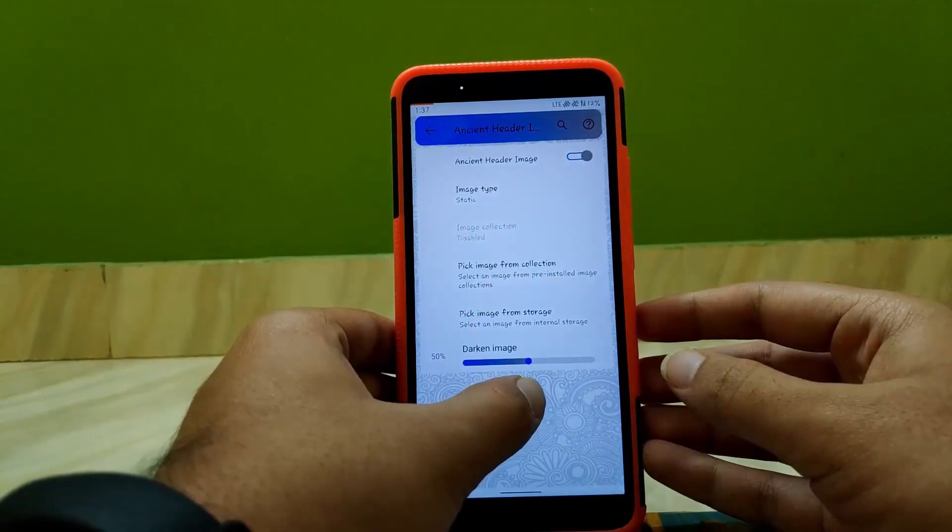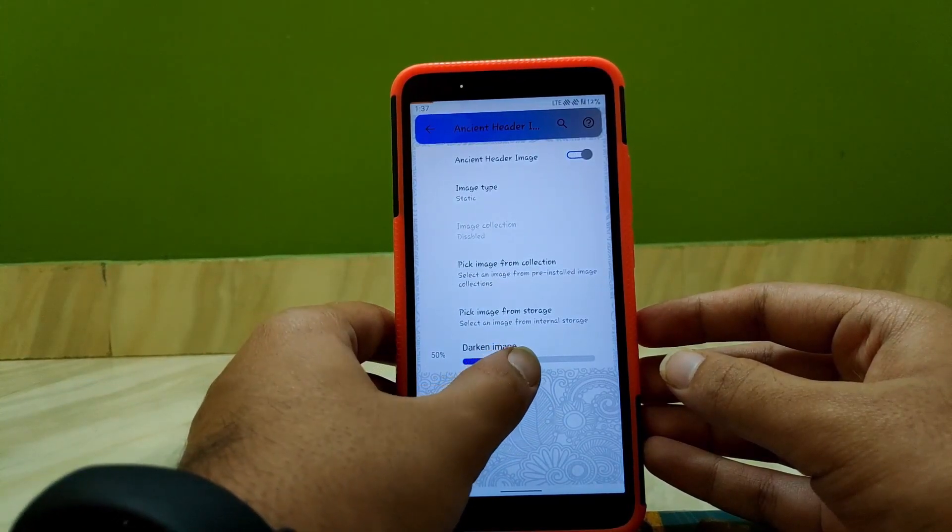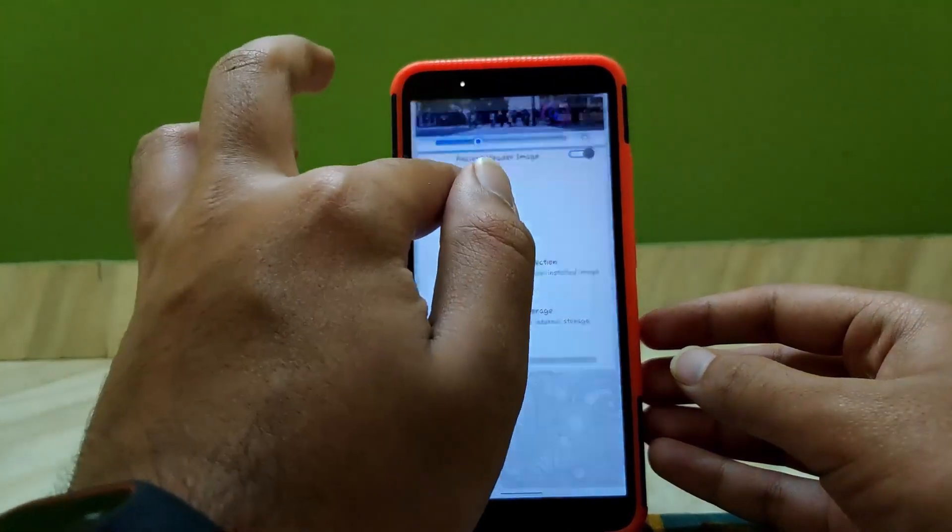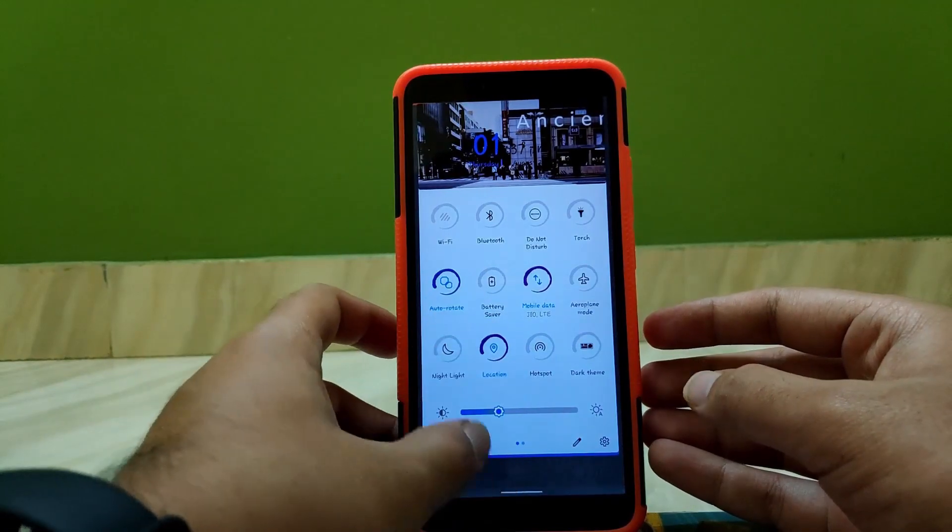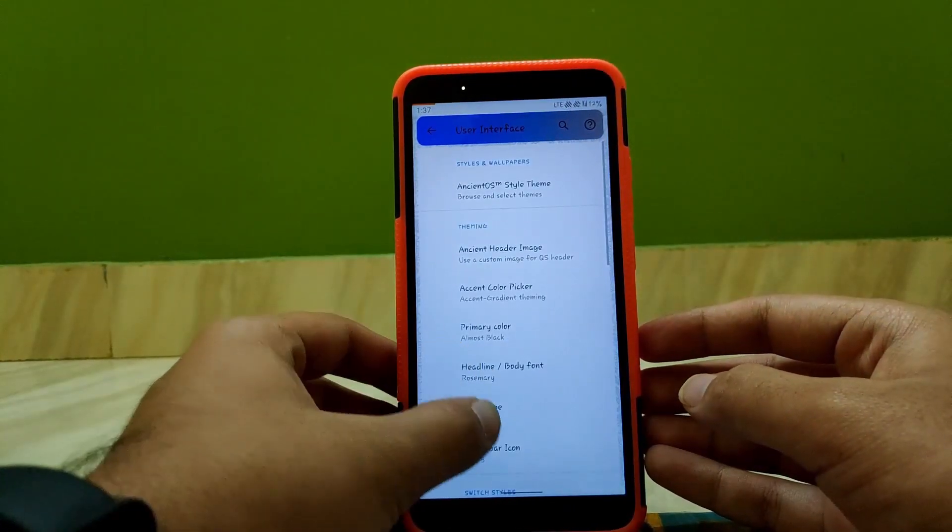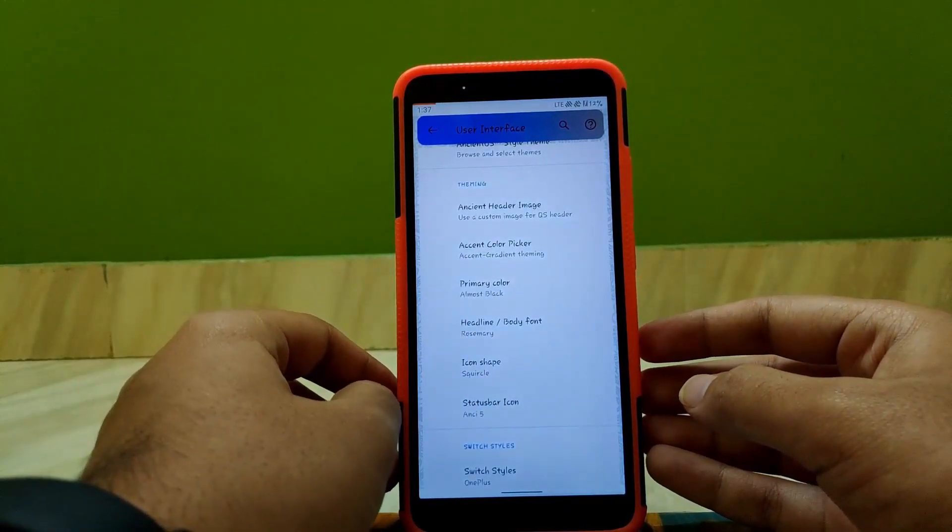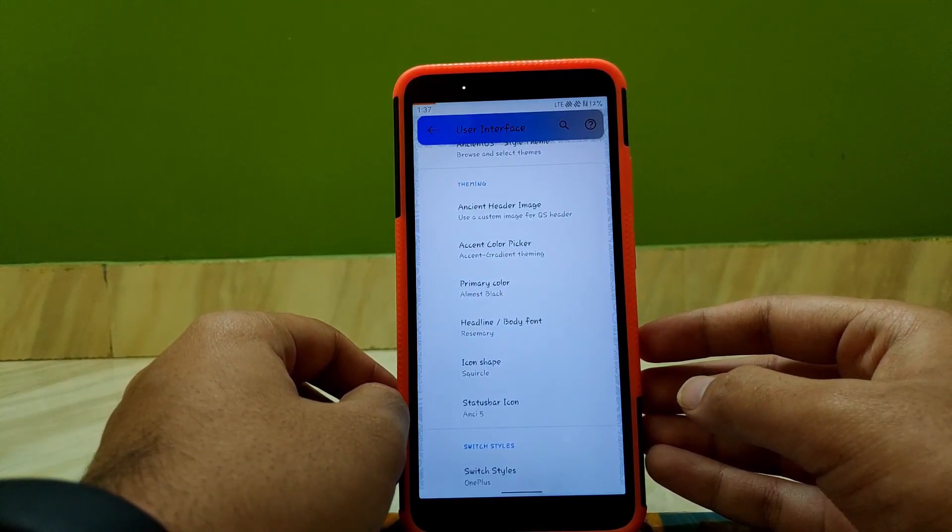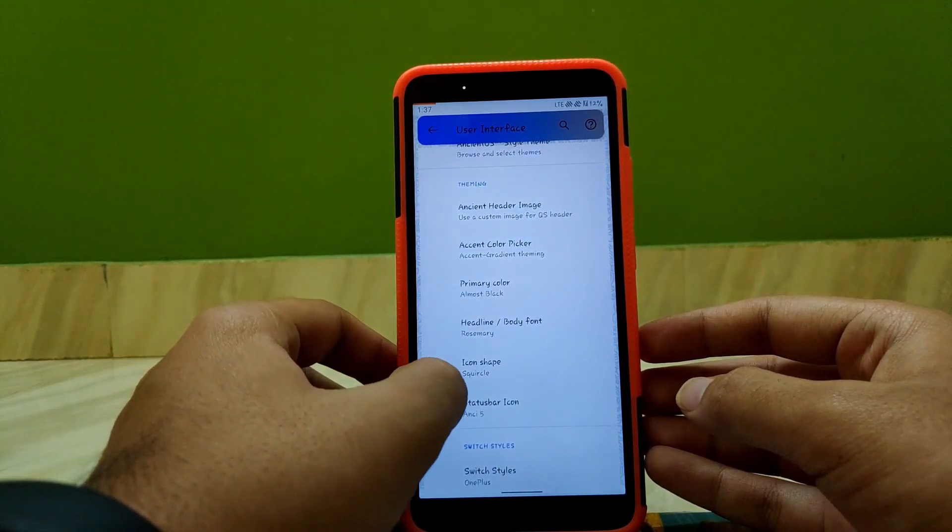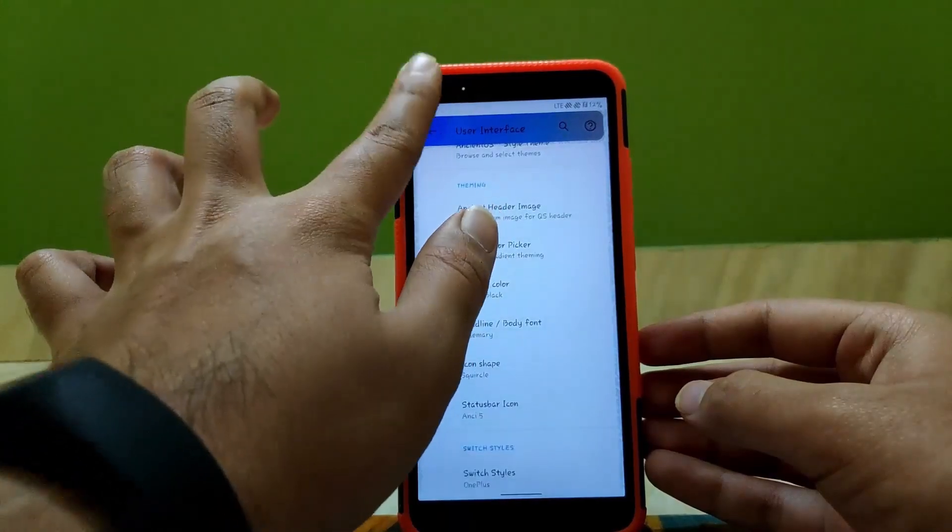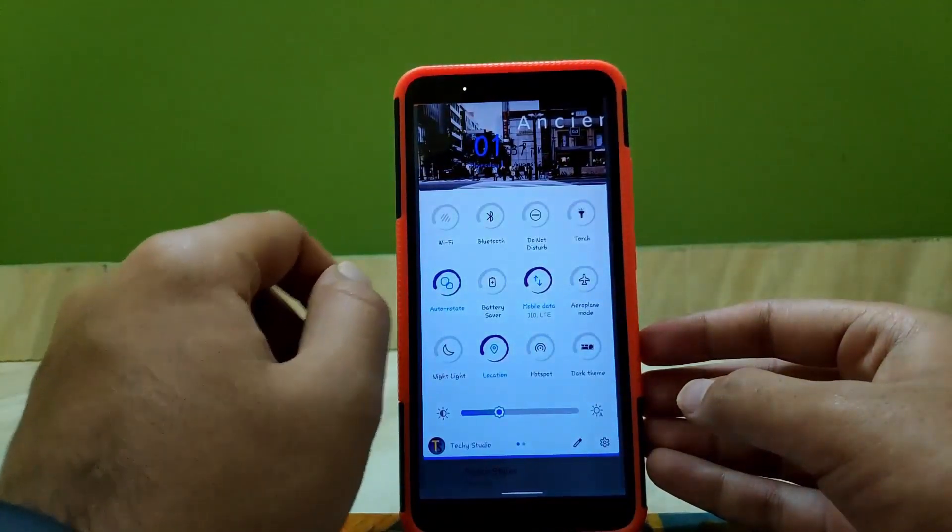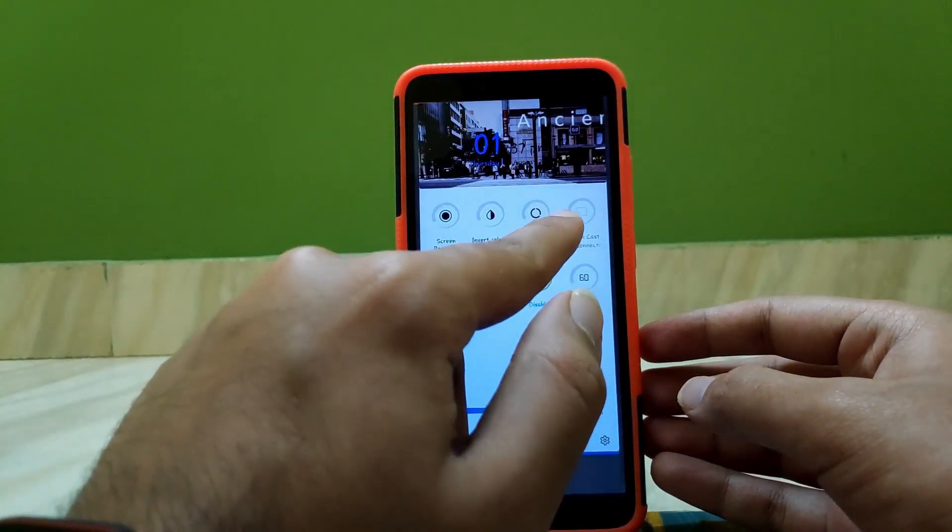You can also enable or disable darkness on your header image. Now as you can see, it's not dark at all. Now going back, you can change accent color, primary color, headline body font, icon shape, and status bar icon. As you can see, changing them, I have made something like this.